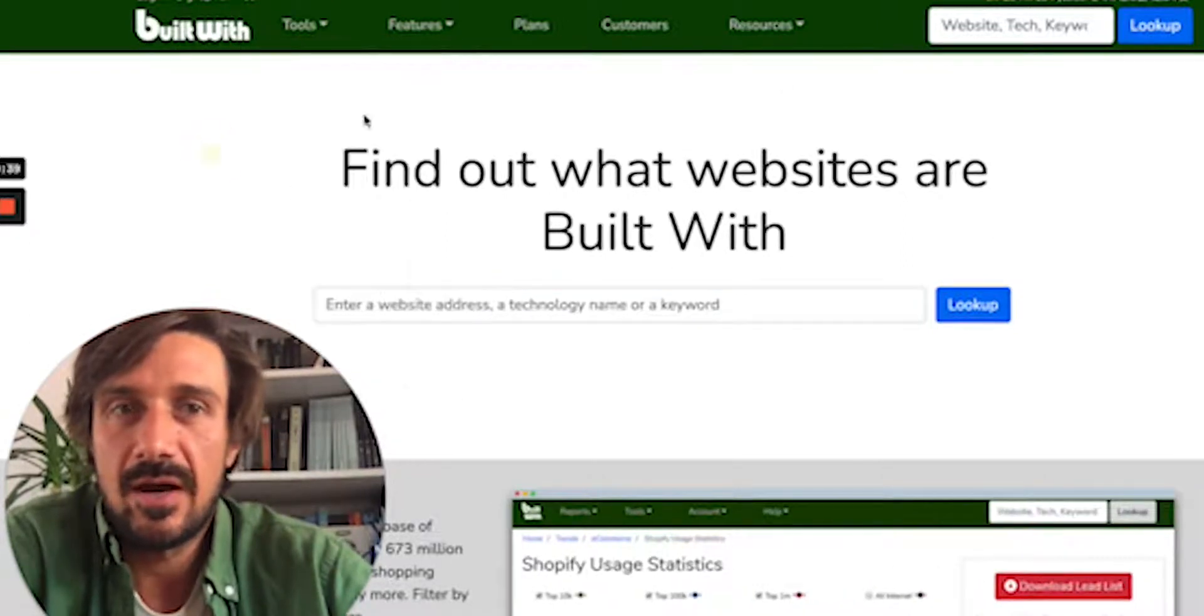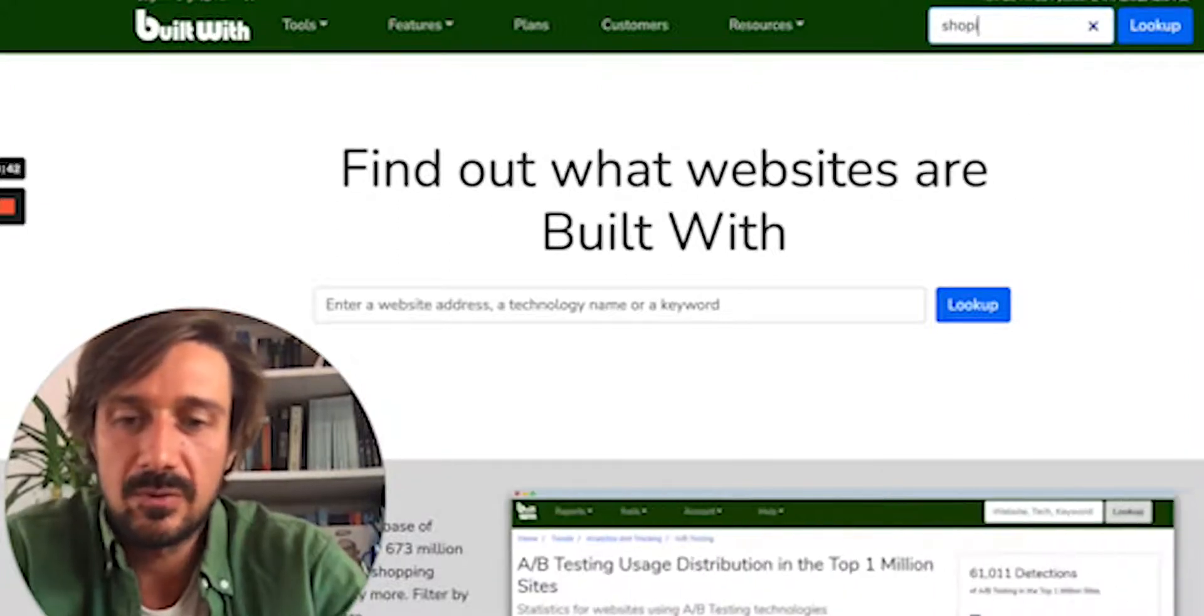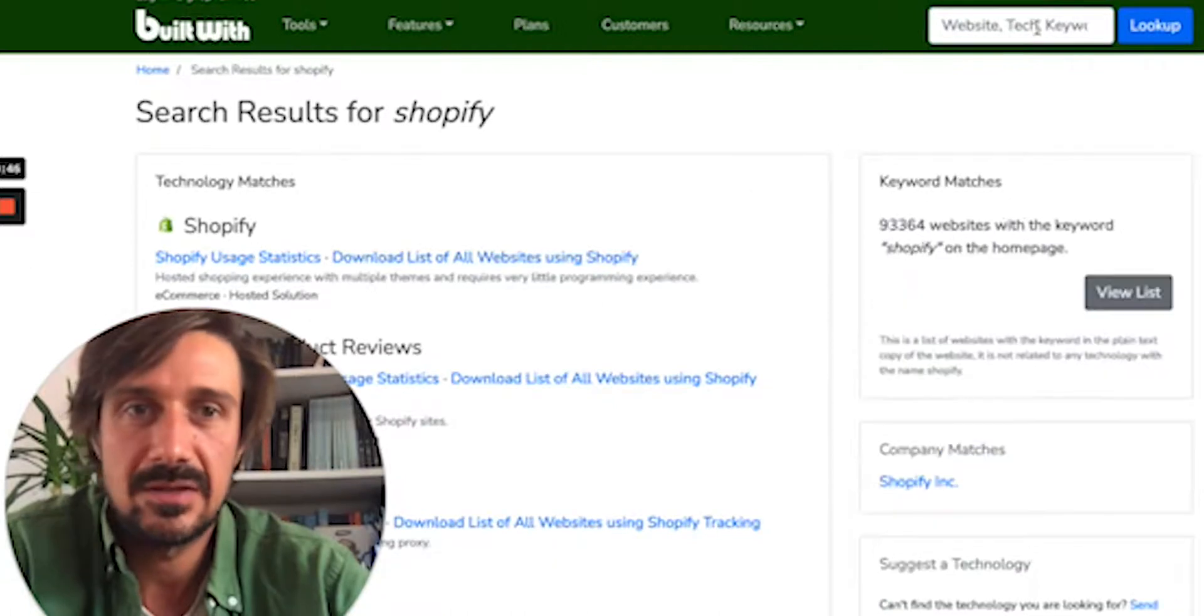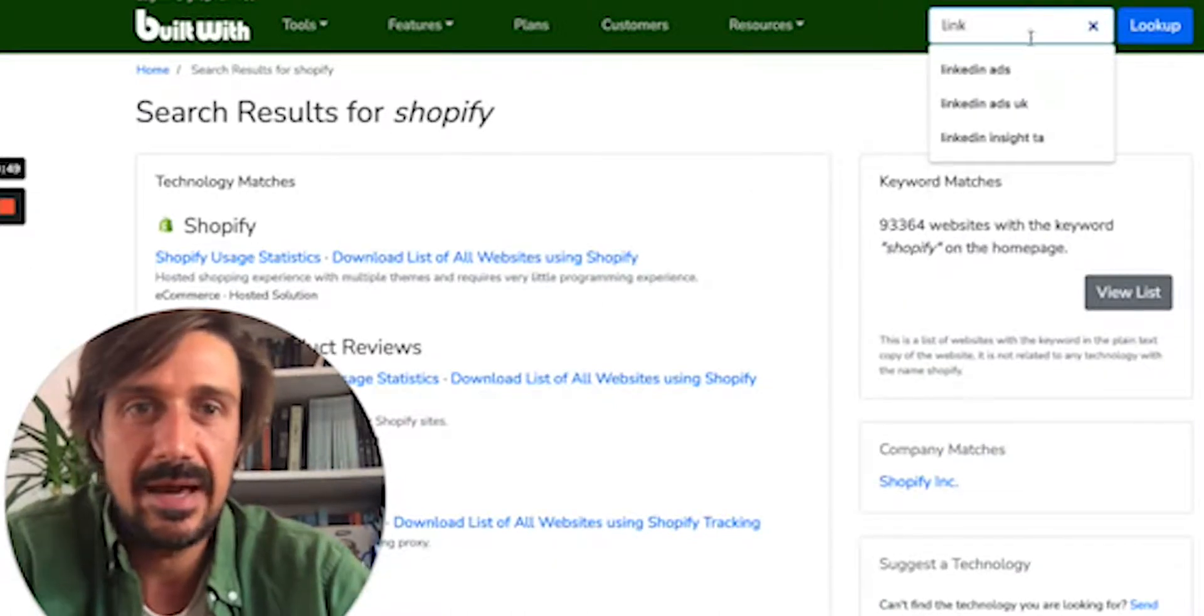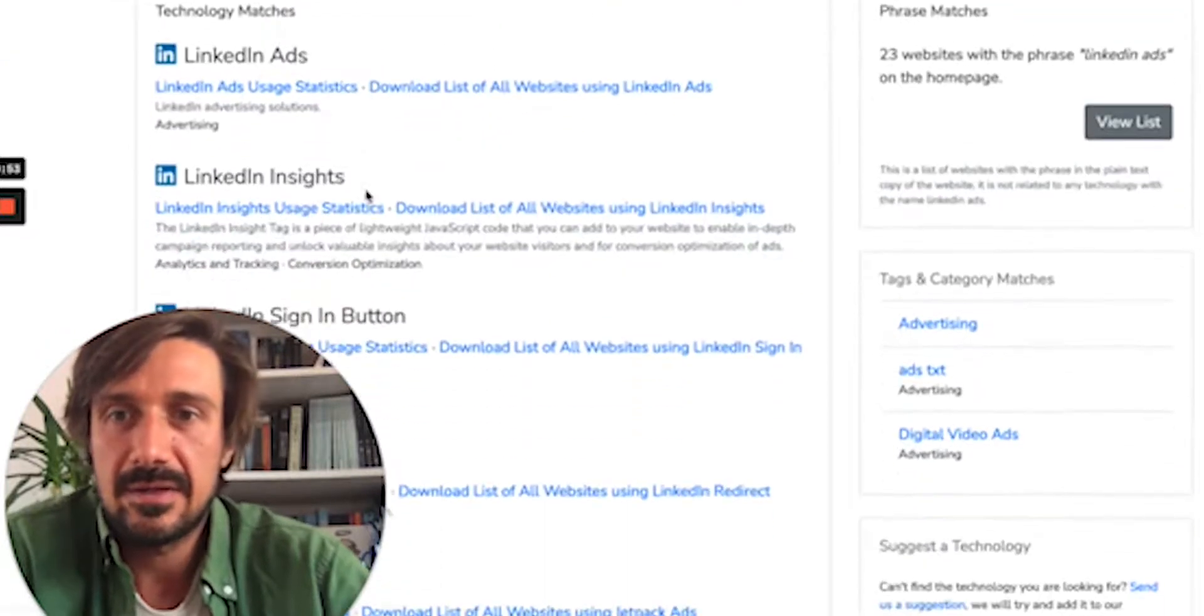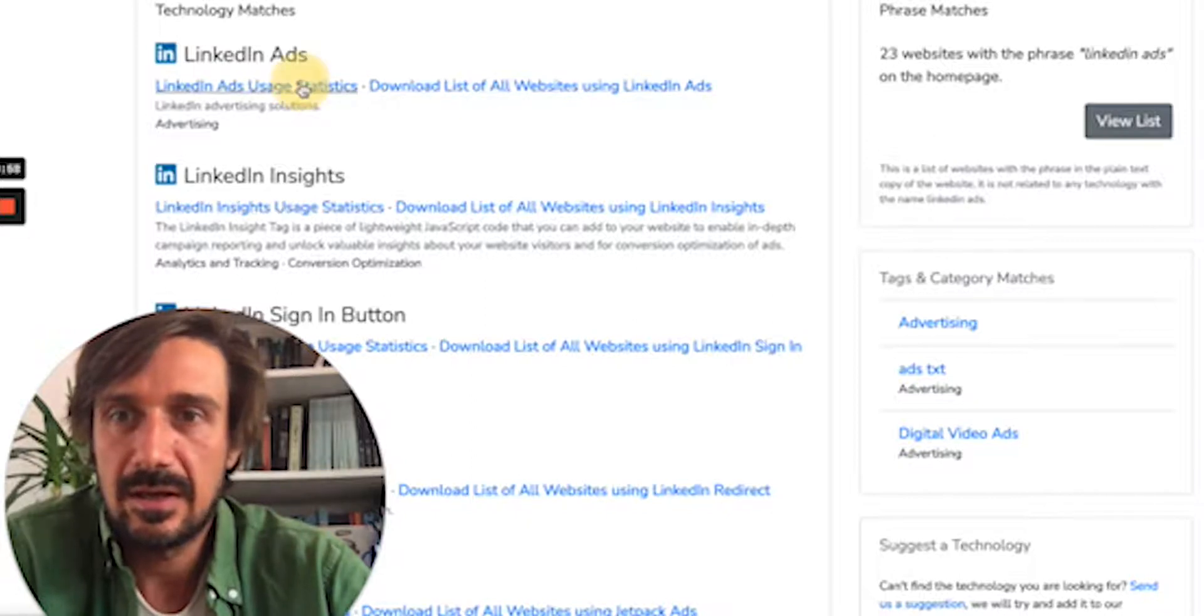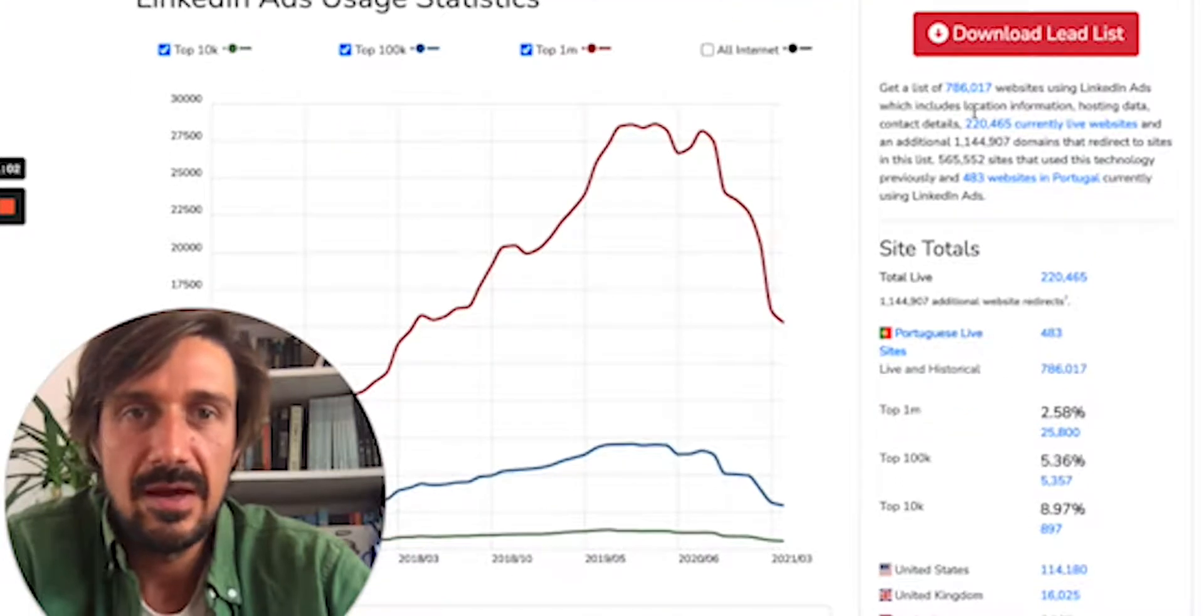You can type in, for example, the obvious ones like Shopify, and just find a massive list. One that's cool for me is LinkedIn ads, so people are doing LinkedIn ads. If we go to LinkedIn ads usage statistics, let's have a look.